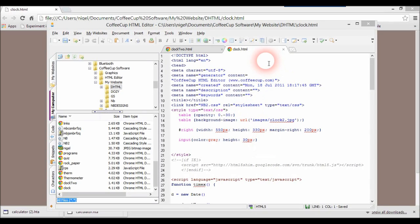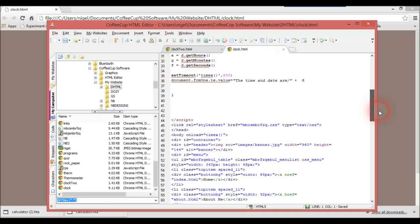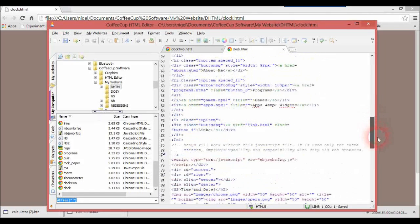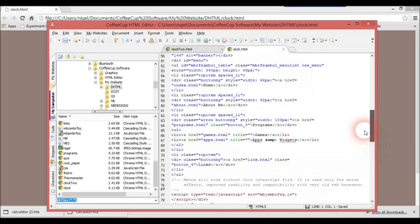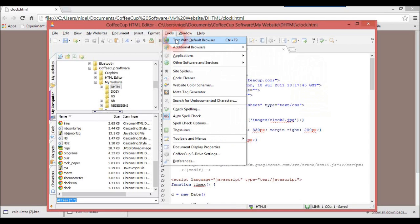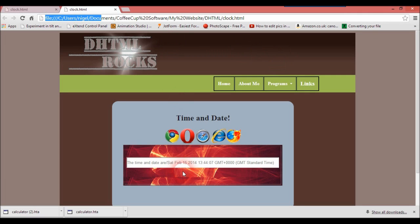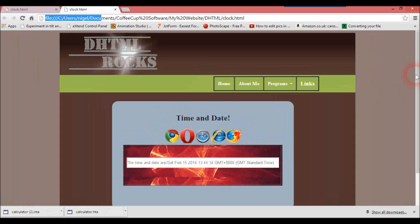We've got clock.html at the top, which is just your normal HTML document. If you go down, it has a little bit of JavaScript — we're working on a clock for a website. For those interested in this type of thing, it's just a normal HTML document. When I go to Tools and test with the default browser, which is Google Chrome, you'll see something like this — this is the program I'm working on, and the rest is just your normal HTML website.